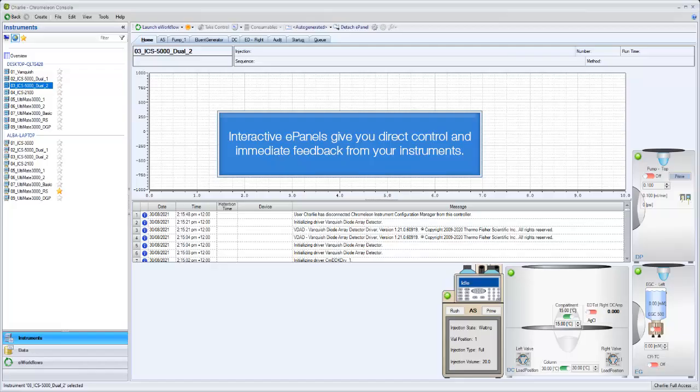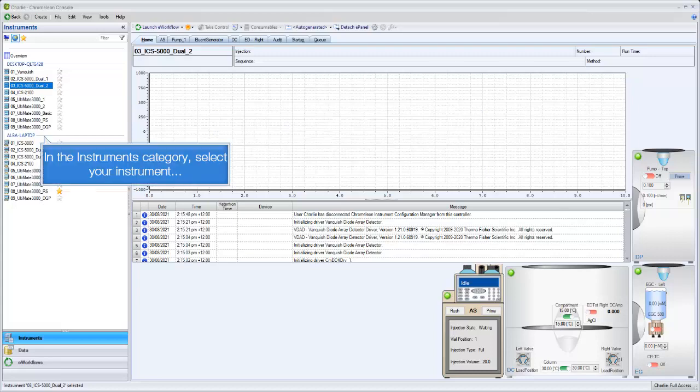Interactive ePanels give you direct control and immediate feedback from your instruments. In the Instruments category, select your instrument.